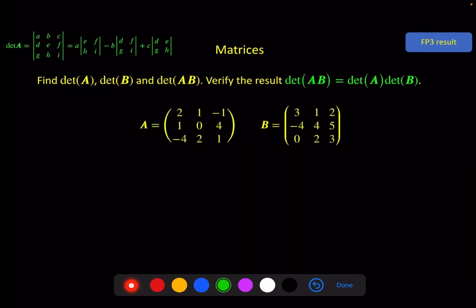We have two results here to finish. The first one: find the determinant of A, determinant of B, and the determinant of A times B, in order to verify this result. Feel free to pause the video and give this a go yourself, and I will work through it systematically to show that this is true.